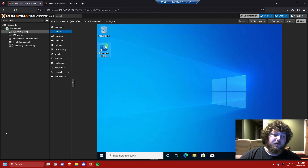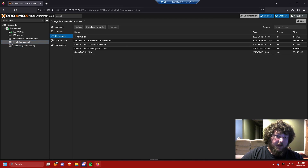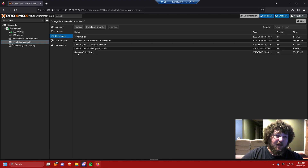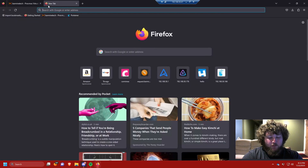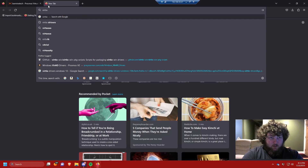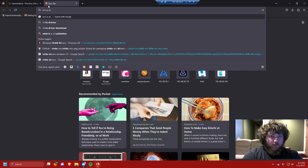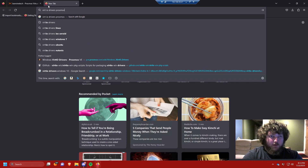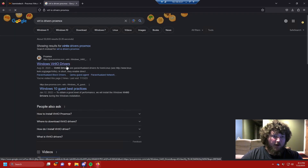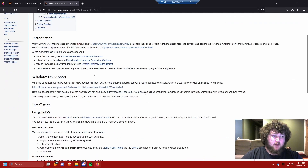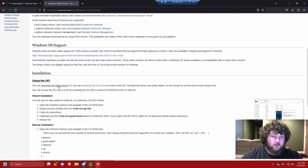Before we do anything, we need the Windows 10 ISO — you can get that from Microsoft or however you source your ISOs. We also need the VirtIO Windows drivers. It's super simple: just search 'VirtIO drivers Proxmox' and Proxmox actually has a page for it. I'll drop a link and you can download the latest version from there.